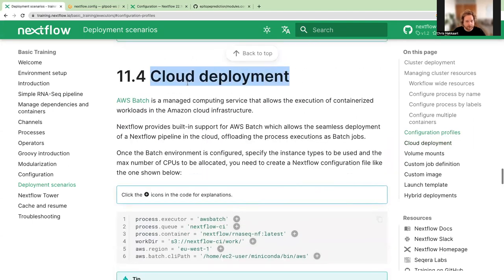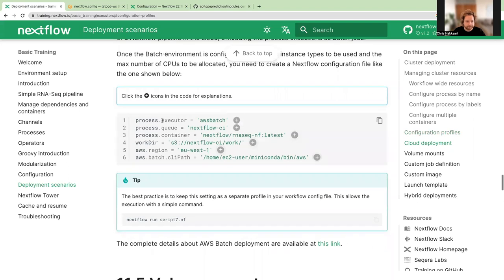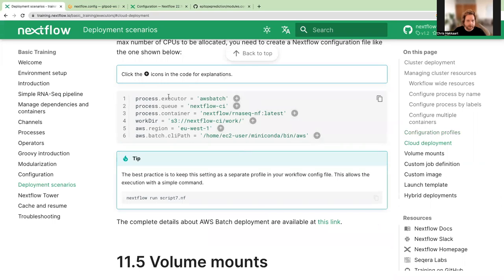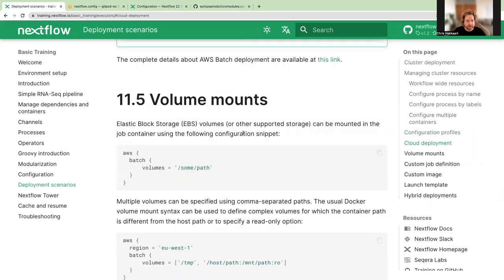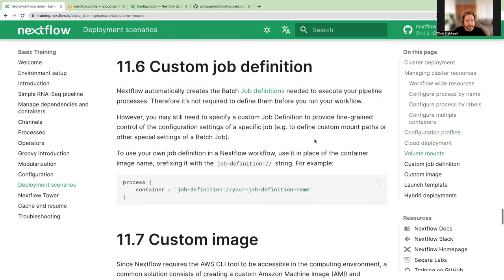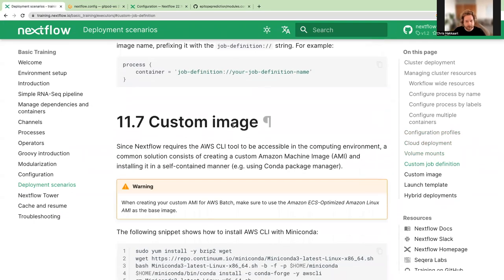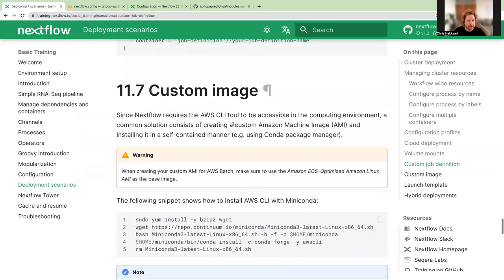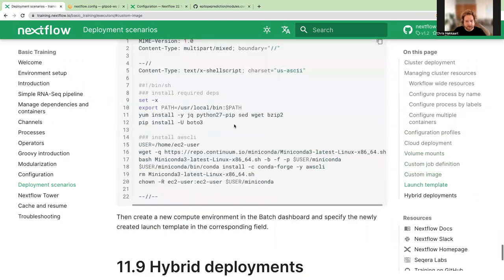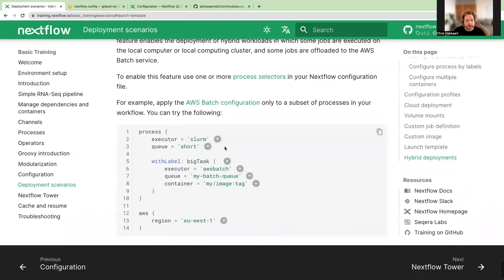Section 11.4 covers cloud deployments such as AWS Batch. There's some information about what you'd need to include, such as volume mounts for your data, custom job definitions, custom images, and launch templates. This can't be demonstrated in the Gitpod environment since AWS isn't configured here, but it's a good starting point for setting up cloud deployments if you're interested.